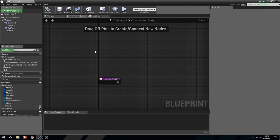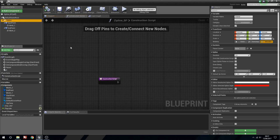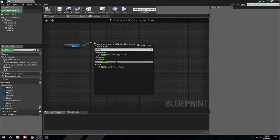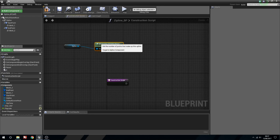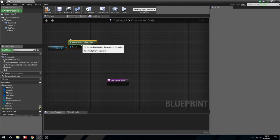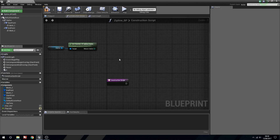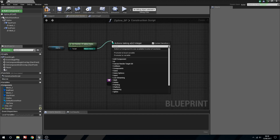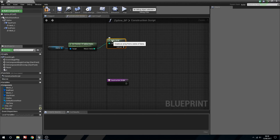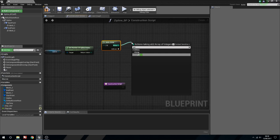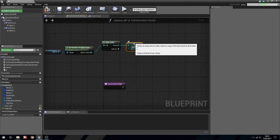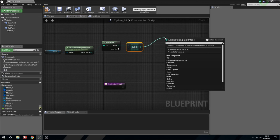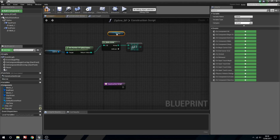That's the actual zip line movement and functionality done. We're going to go into the Construct Script now and this is where things are going to get a little bit more complex. The first thing we'll do is drag out our zip line. We need to Get the Number of Spline Points and now we start doing some maths. From the return value we'll Make Array - so we're actually going to make a list of every single spline point. From this we're going to get index zero, which is the first one inside our list.